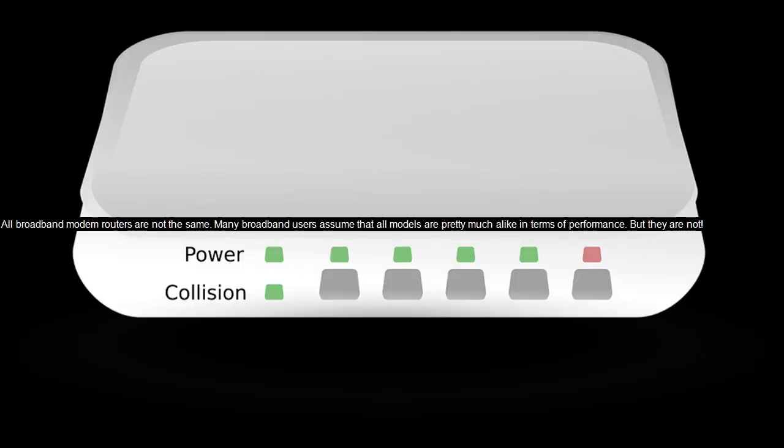All broadband modem routers are not the same. Many broadband users assume that all models are pretty much alike in terms of performance, but they are not.